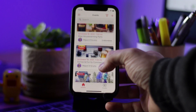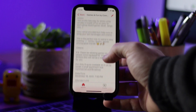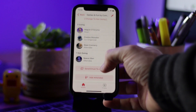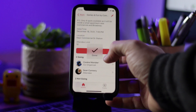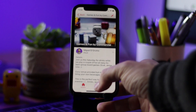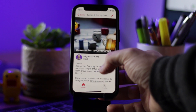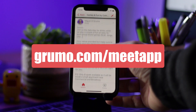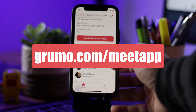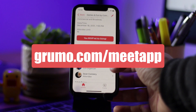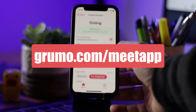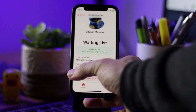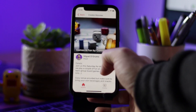That's pretty much it. This app has all the functionality you would ever want to create and sell events — it's fully customizable. If you want to get a copy at a nice discount, you can go to grumo.com/meetapp. Let me know what you think in the comments, and if you have any ideas or suggestions for new apps, let me know. If you like the video, like and subscribe. Thanks for watching!